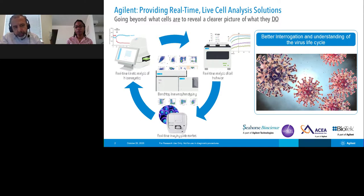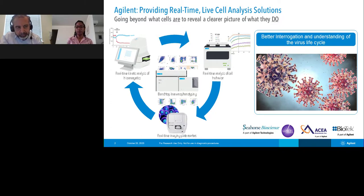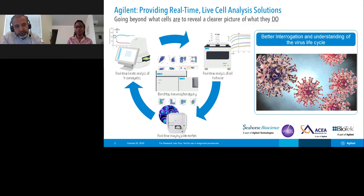With that, the session closed with sincere gratitude to Dr. Dankwa for sharing her remarkable work. Attendees were invited to join the lounge session for any additional questions, along with other colleagues from Agilent.